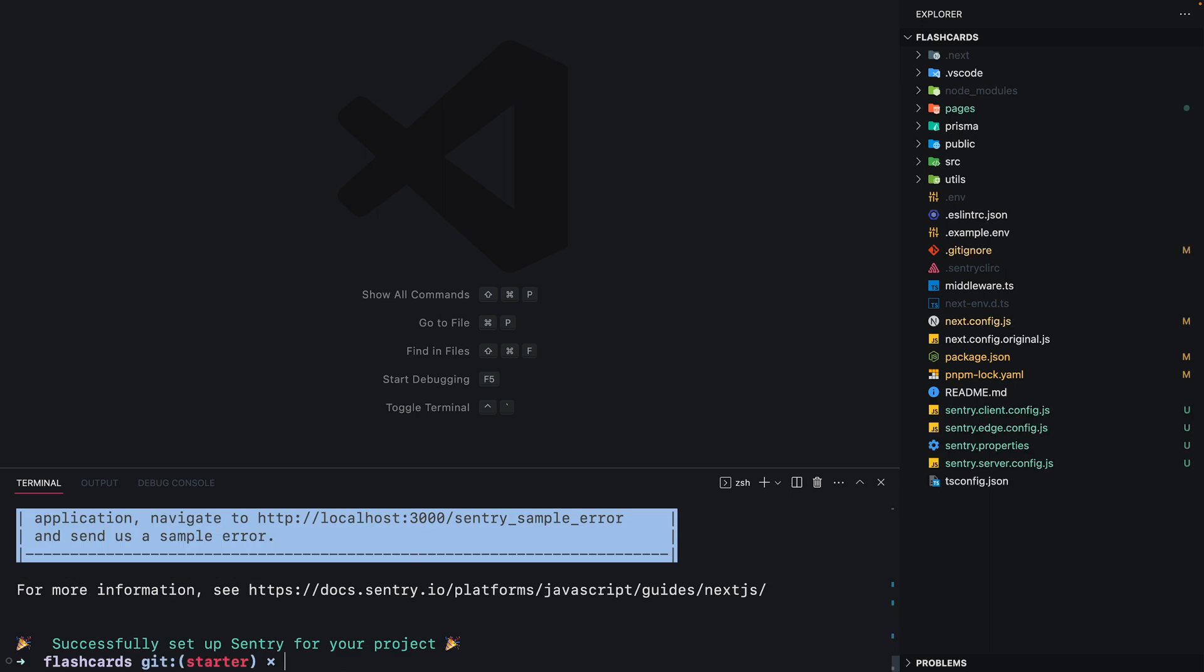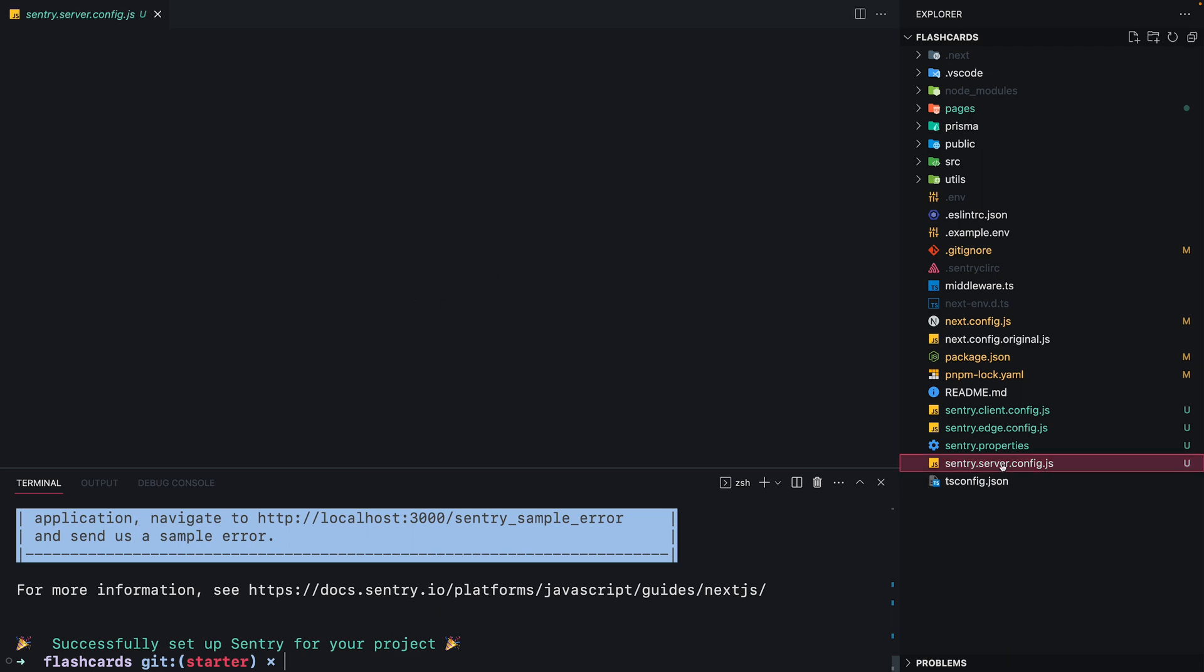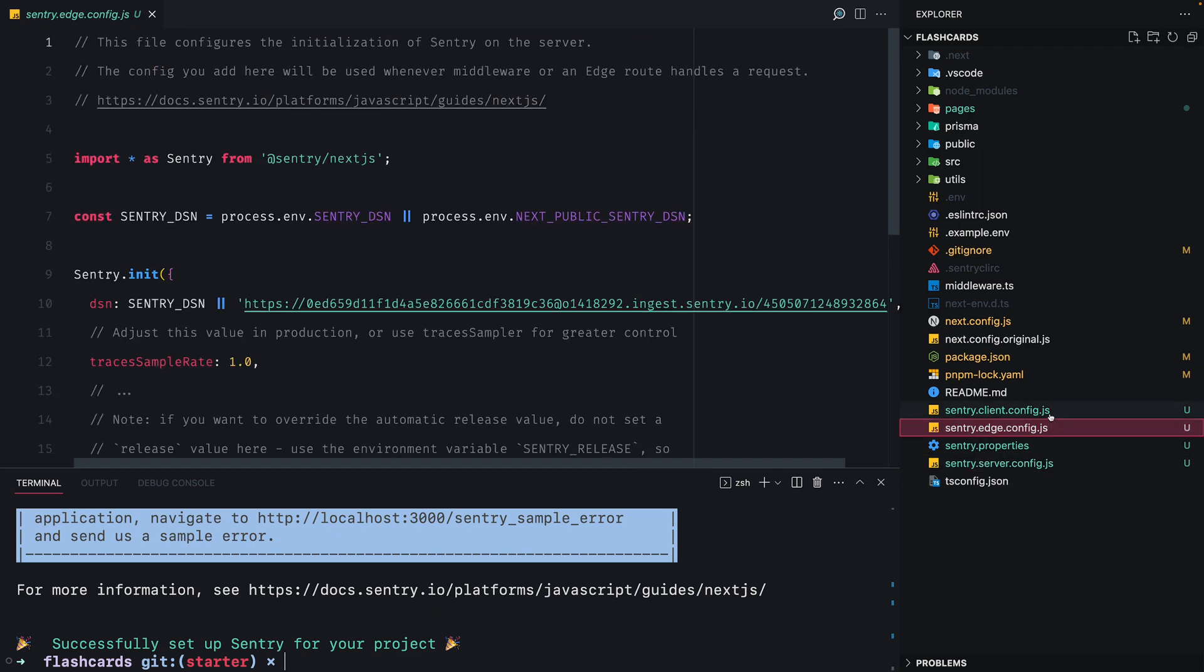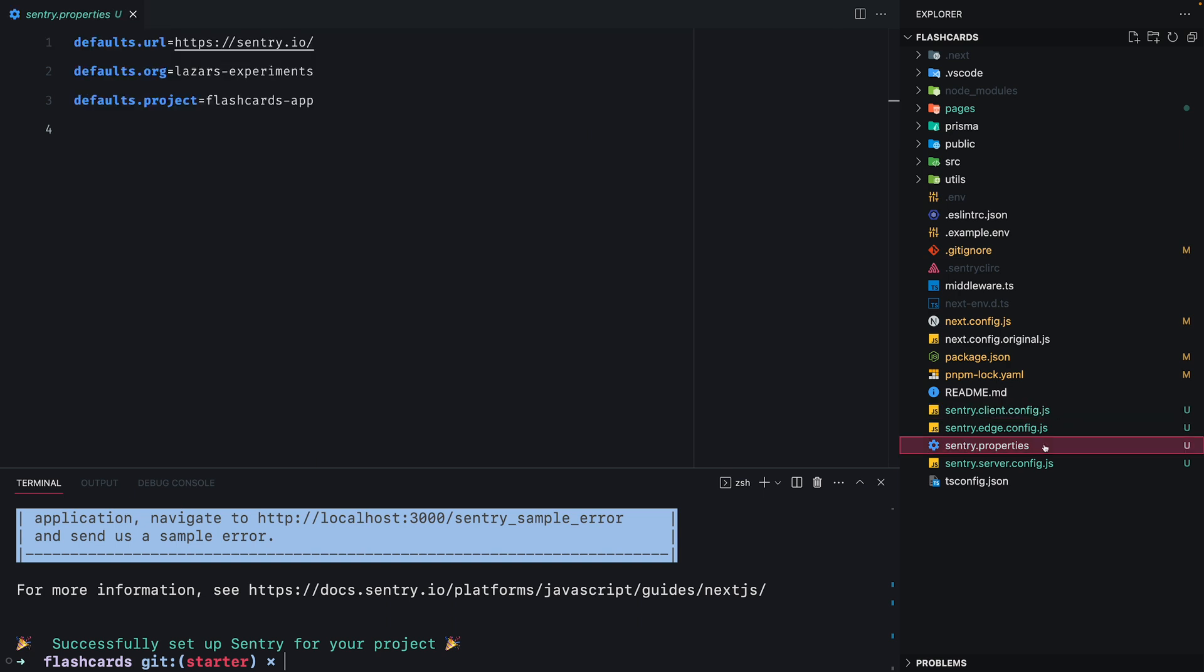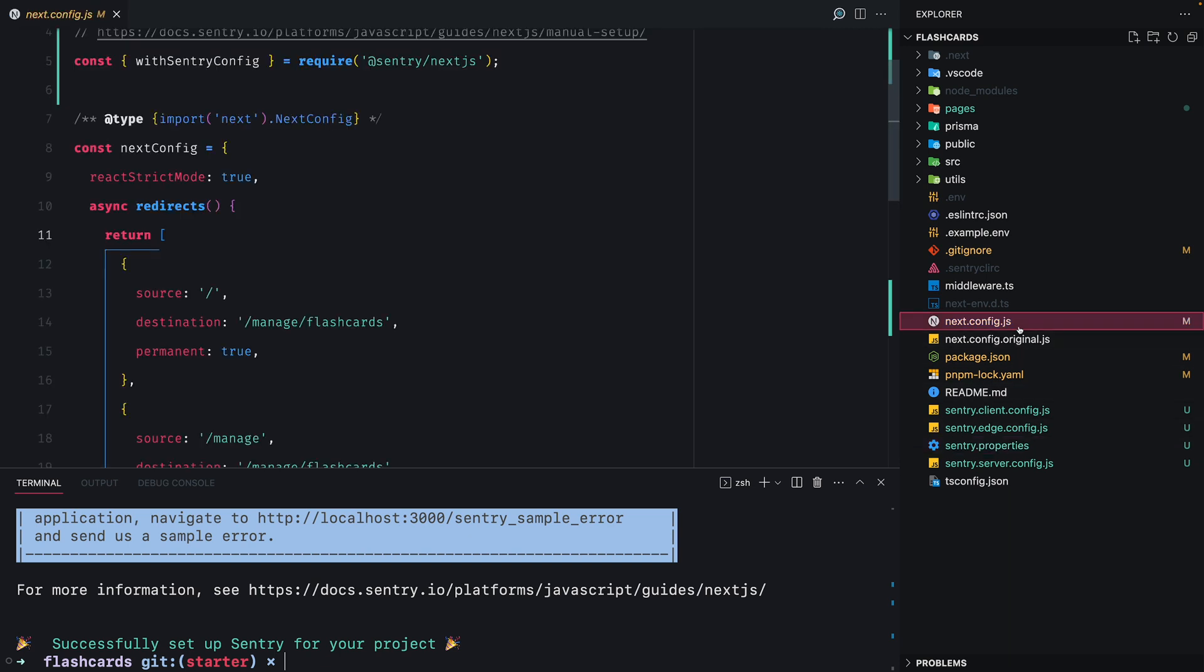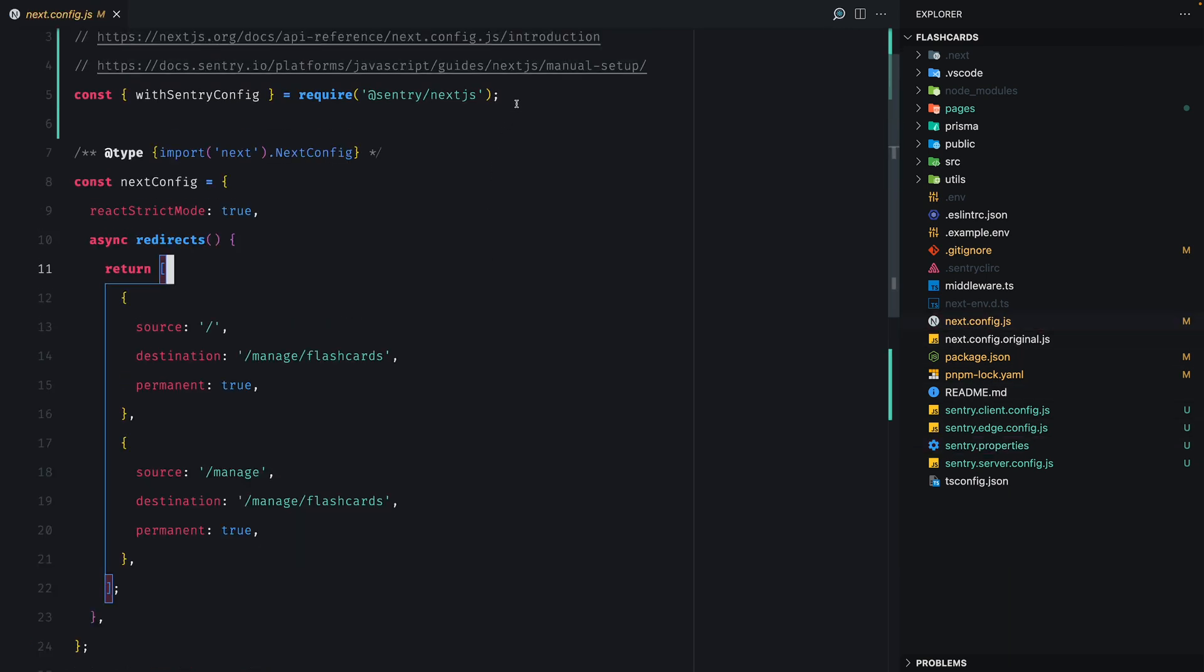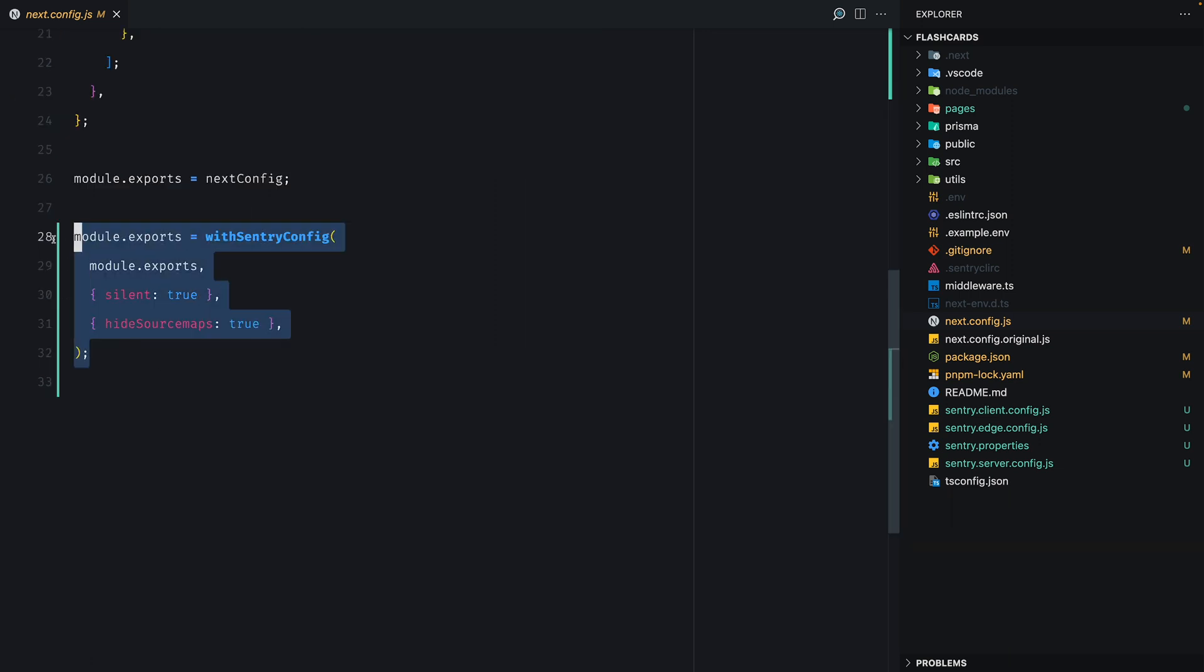And there we go, the wizard has configured Sentry in our app. Let's go through the changes. It produced the server config, edge config, and client config JS files for us, which are initializing Sentry in these three environments. There's the Sentry properties file that contains the info about the URL, the organization, and the project. And then there's the modified Next.js config file that imports the withSentryConfig method and wraps our Next.js config with it.